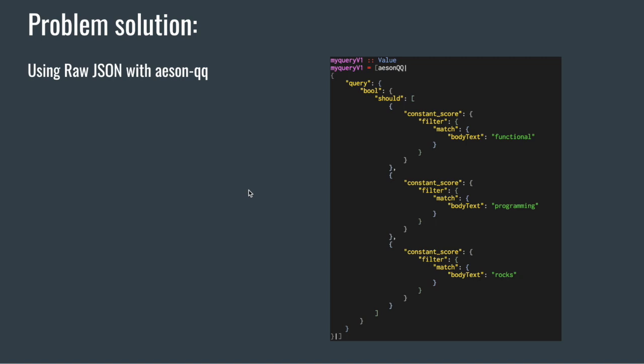Fortunately we don't have to understand everything to be able to use it. Another reason I use the raw JSON in the query is that I think most people write and test the Elasticsearch queries in JSON first. It will be quite easy to just copy and paste in the Haskell environment. This feature comes from the library called ASIN QQ.